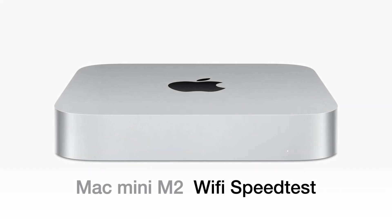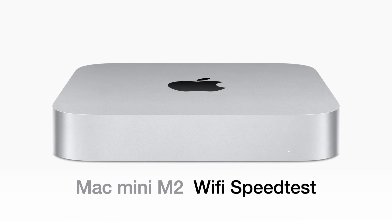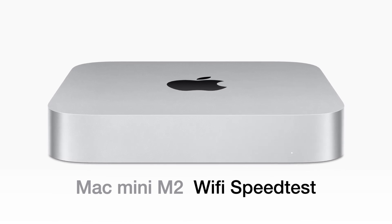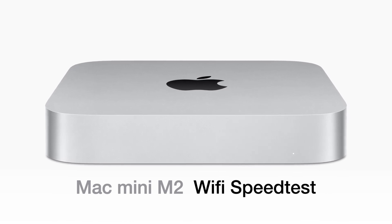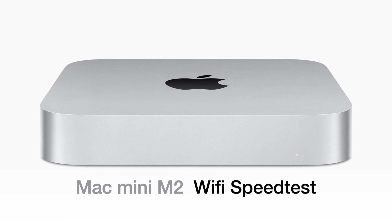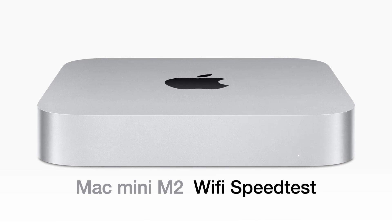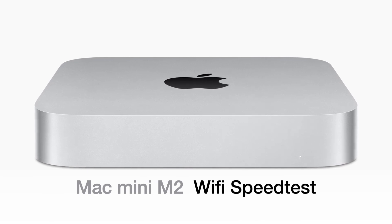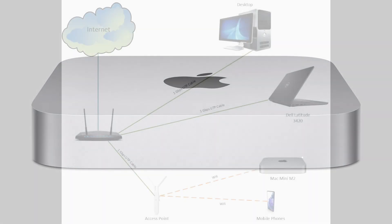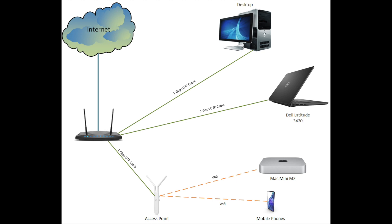Hi there, welcome to my channel. Today we will be testing the Wi-Fi speed of Mac Mini M2. Theoretically it supports up to 2.4 gigabits per second over Wi-Fi 6E. Here is my home 1 gigabit per second network.